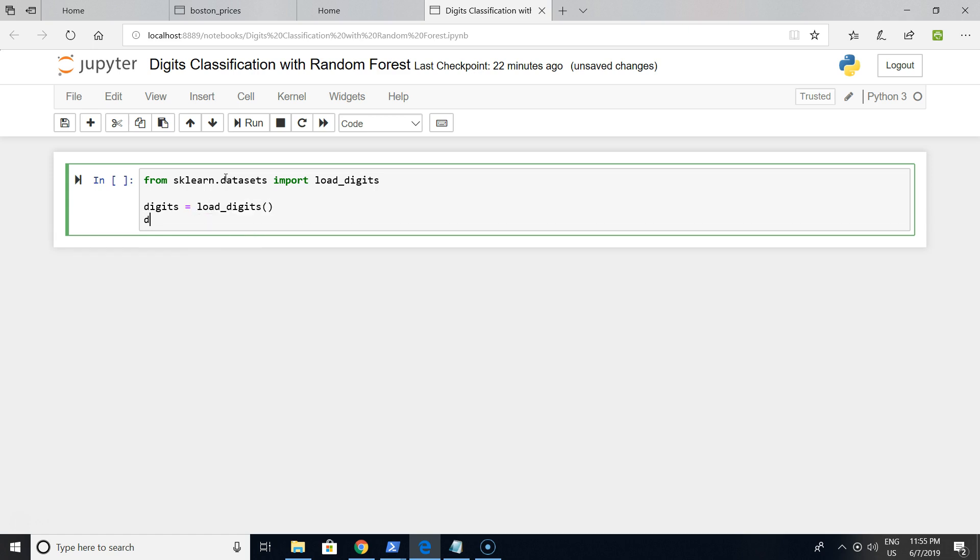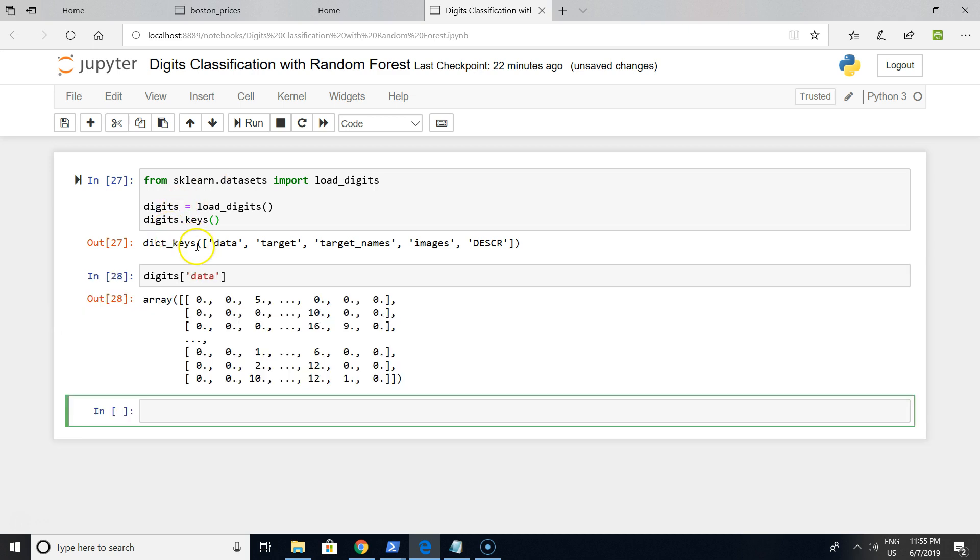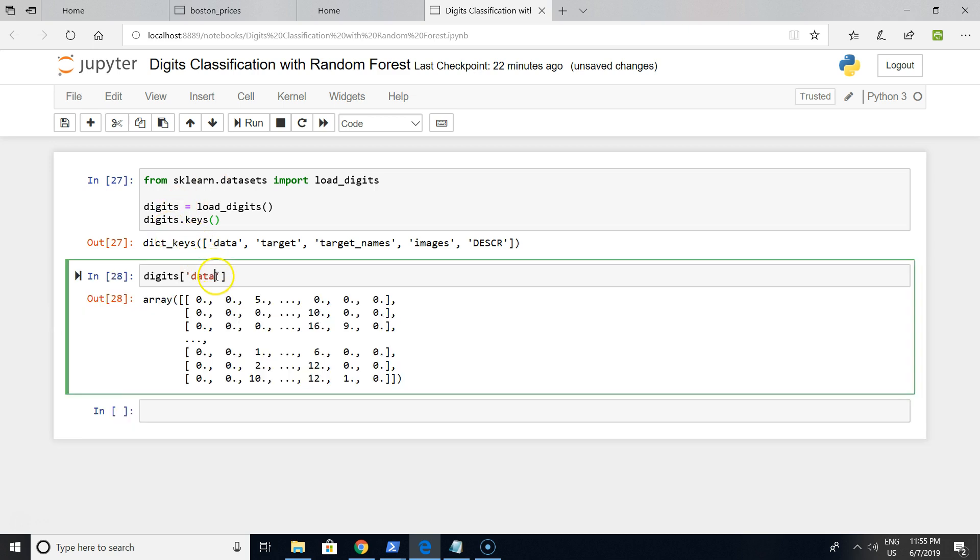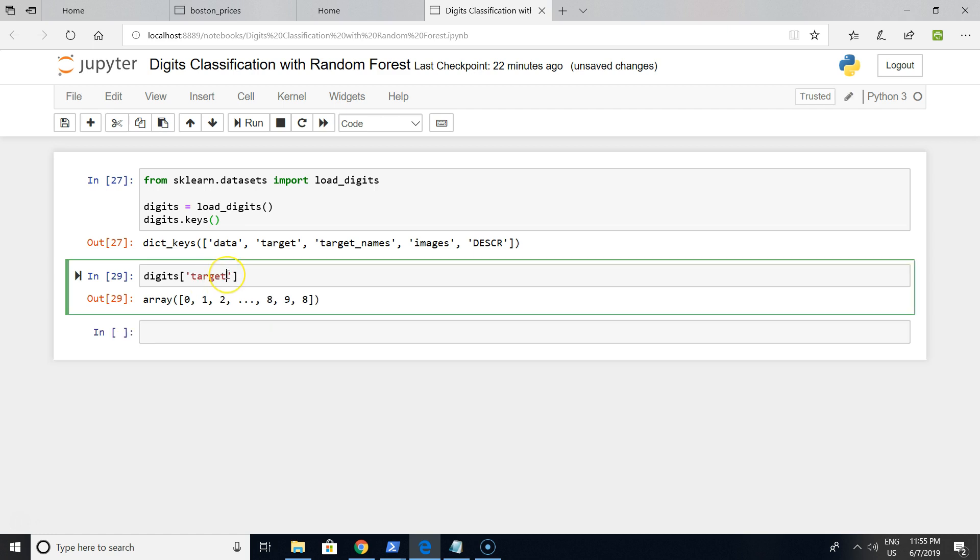Let's check what we have in this variable. Keys will be data, targets, target_names, and images. Data is the primary data that we want to predict from. Target will be from zero to nine.